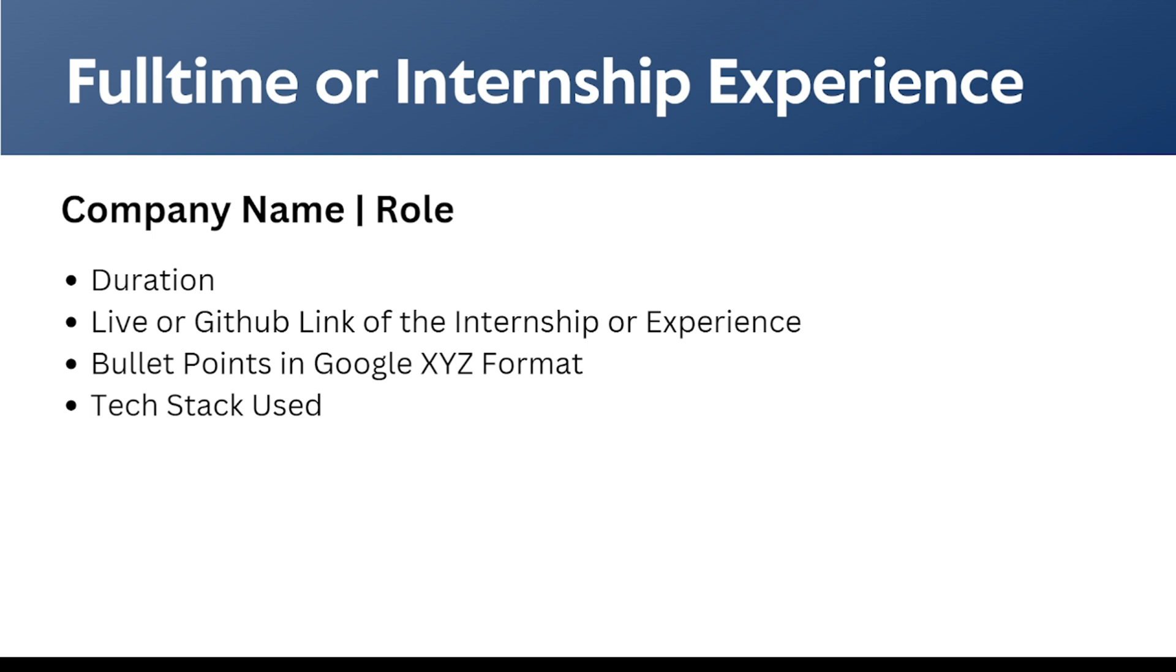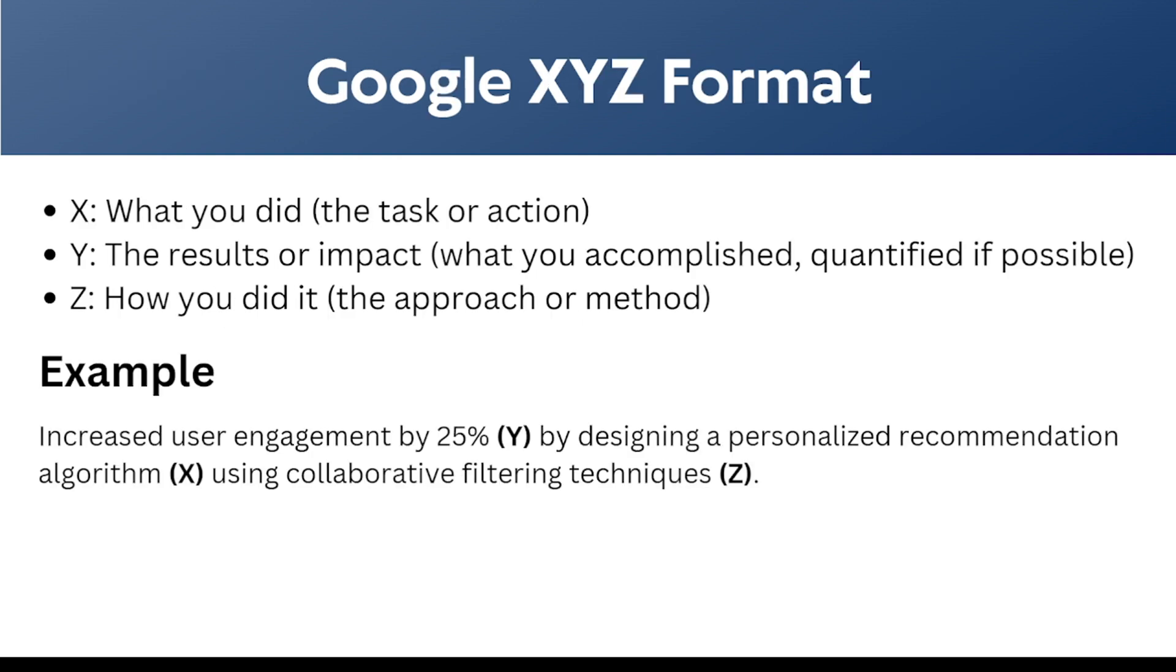These are the things that we need to mention in the internship section: duration of the internship, the live or GitHub link of the internship or experience where we need to add bullet points in the format of Google XYZ format, and also the tech stack that we used. The Google XYZ format is a specific format to add the bullet points that we can discuss in the next slide.